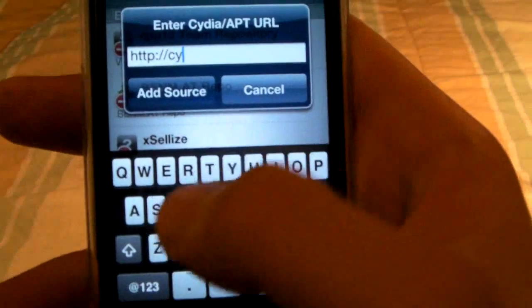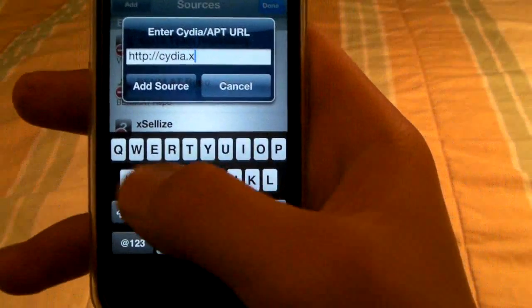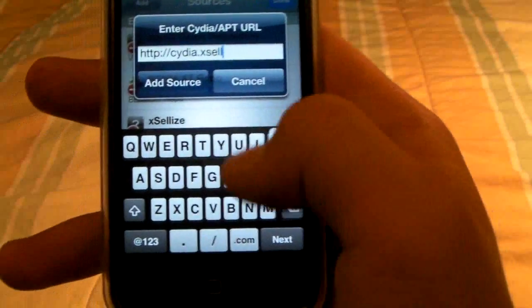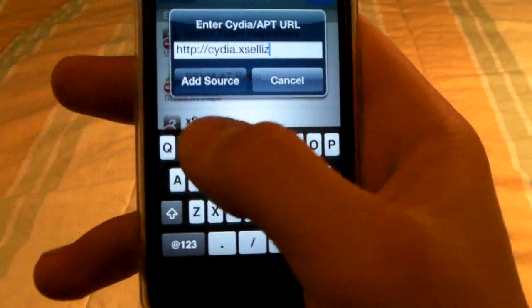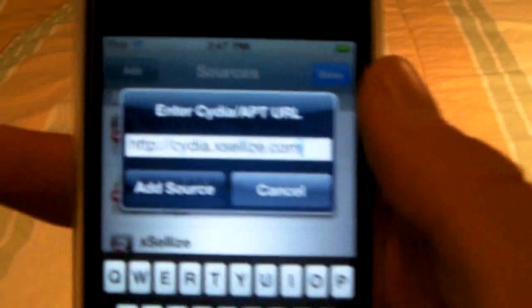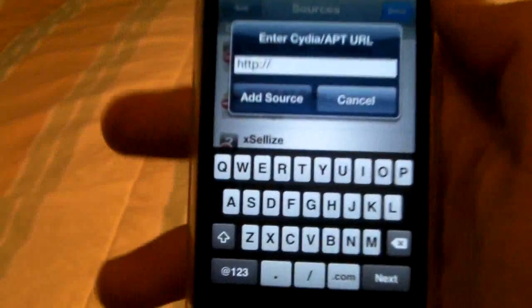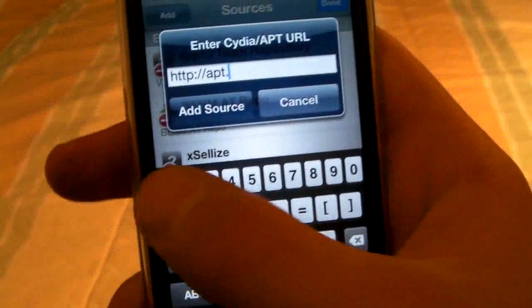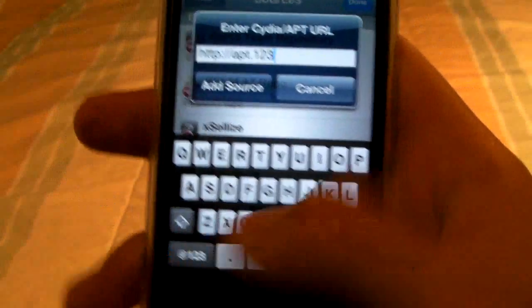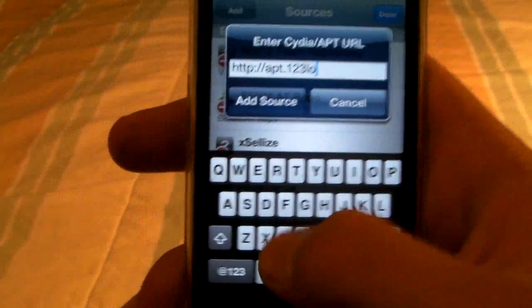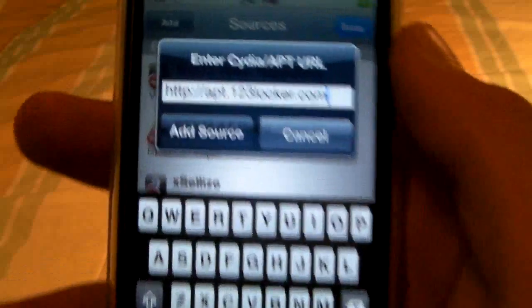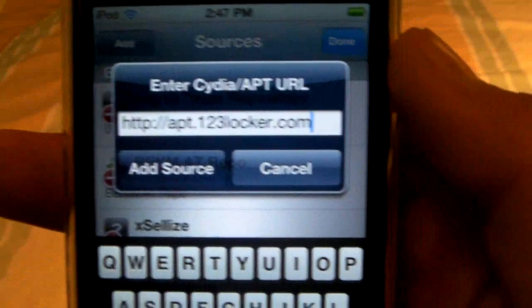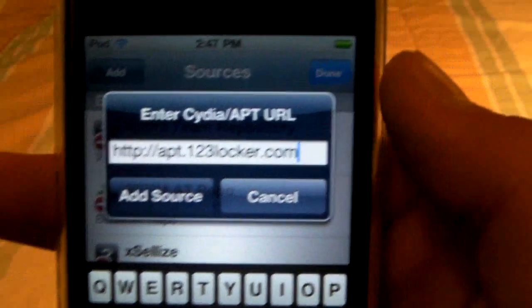The first source is cydia.xsoease.com — go ahead and add that. Once it's done, edit and add another one. The next one is apt.123locker.com. Add it and wait for it to reload.